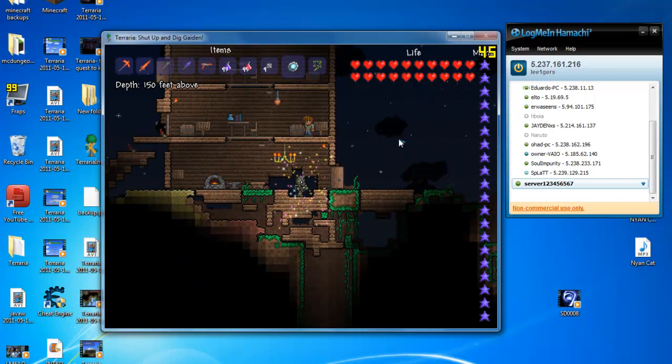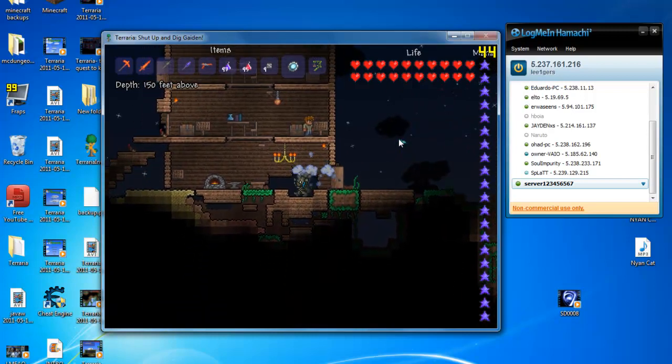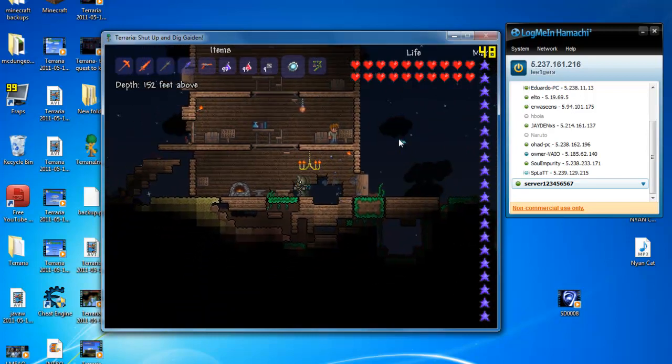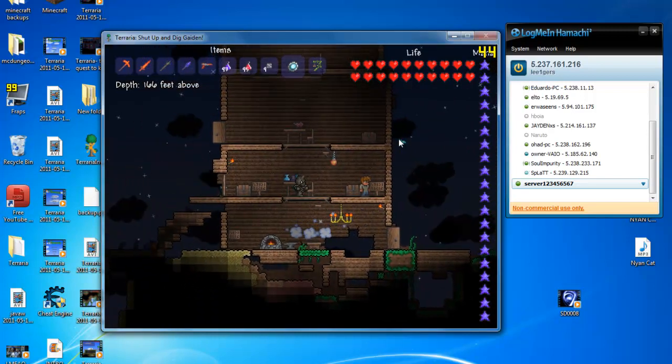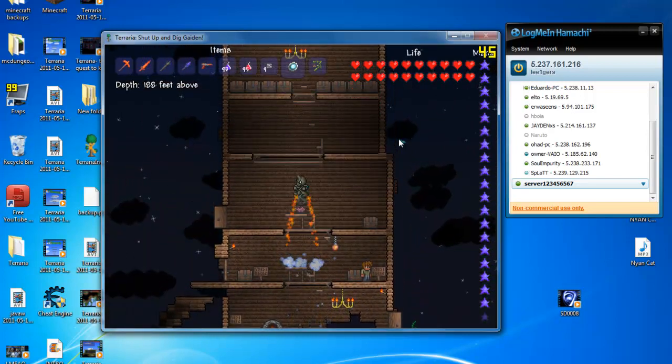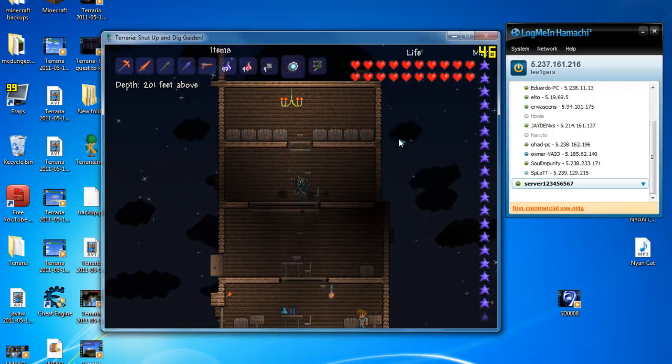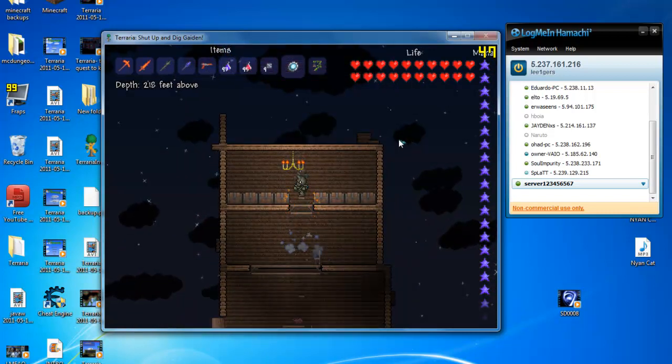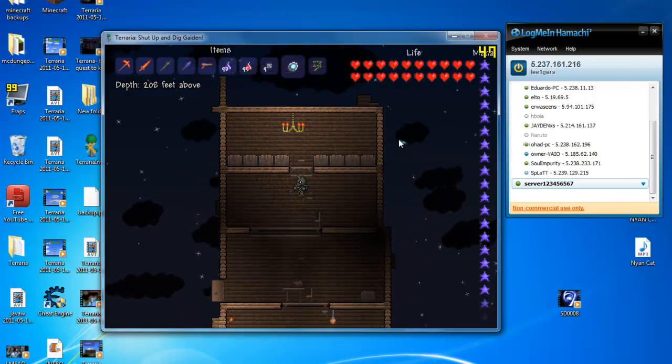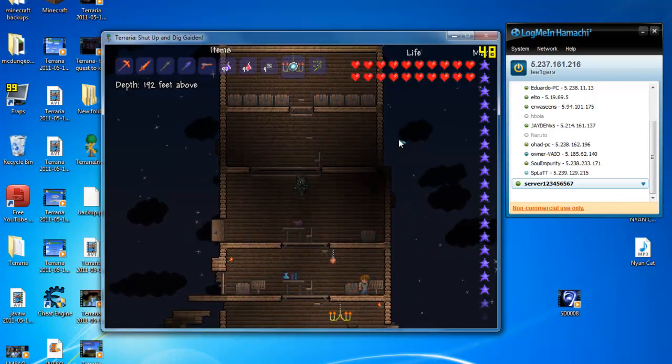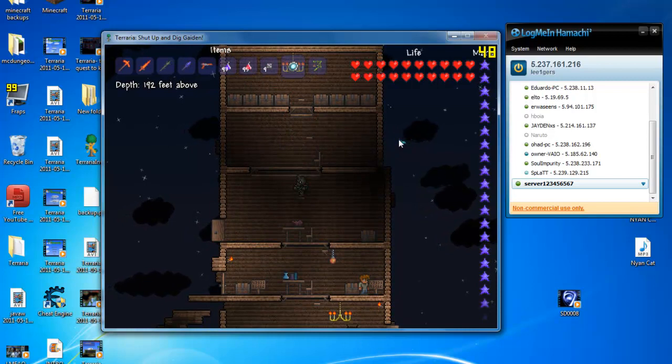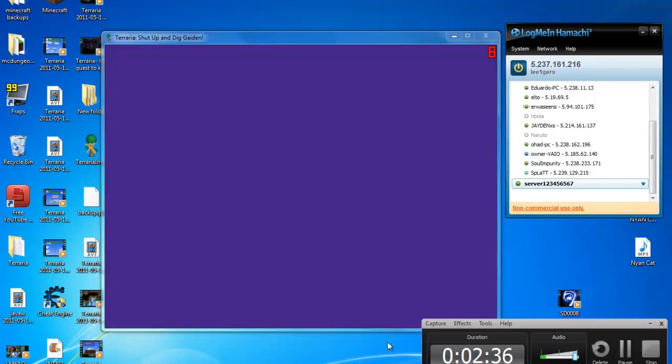So guys, this has been a tutorial by Leo and Jerz showing you how to make a Terraria server with Hamachi. So please comment and subscribe and like my videos. Goodbye.